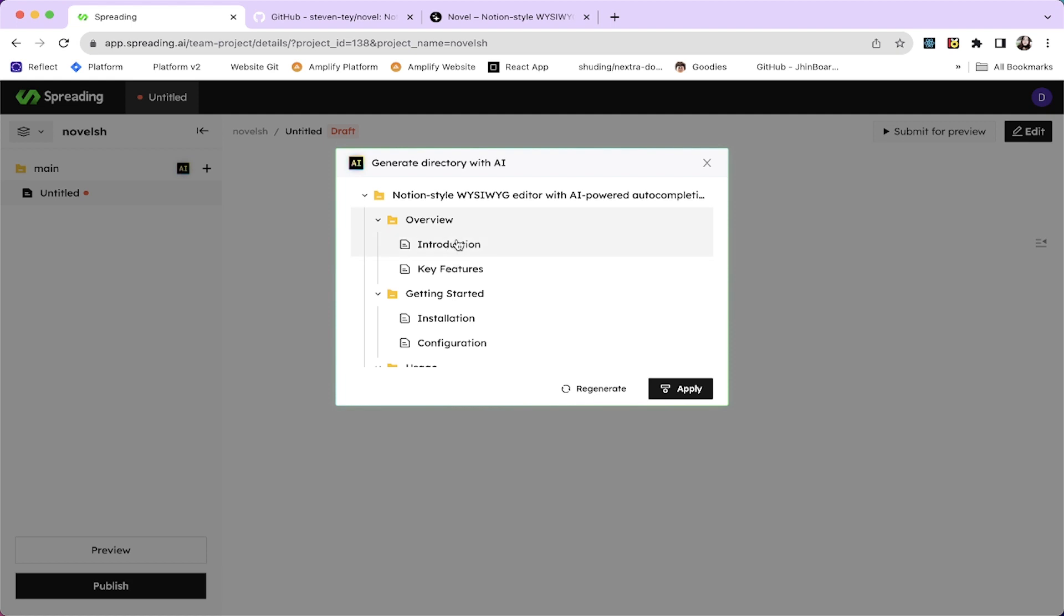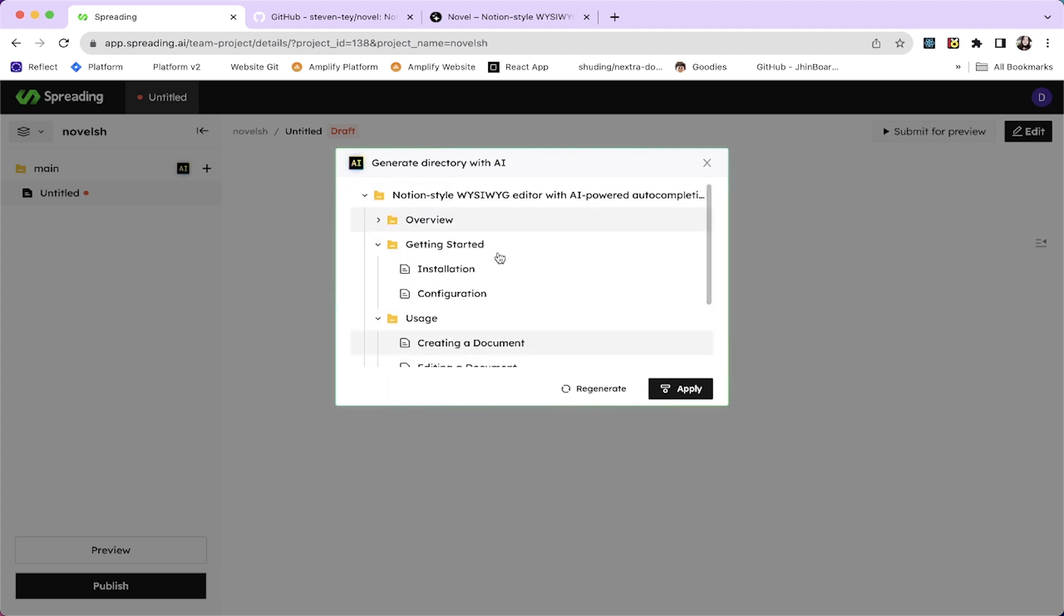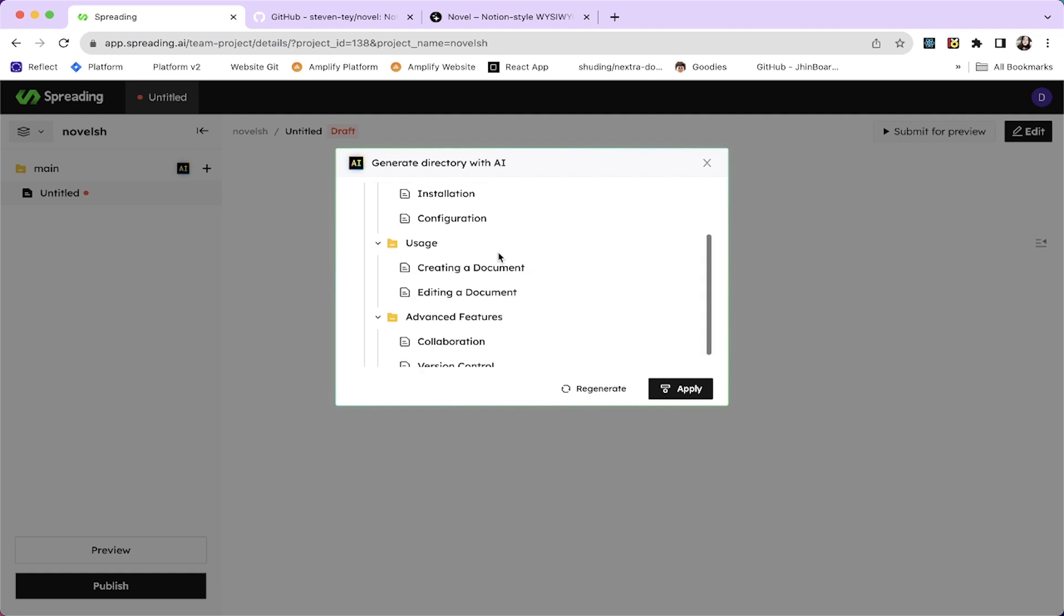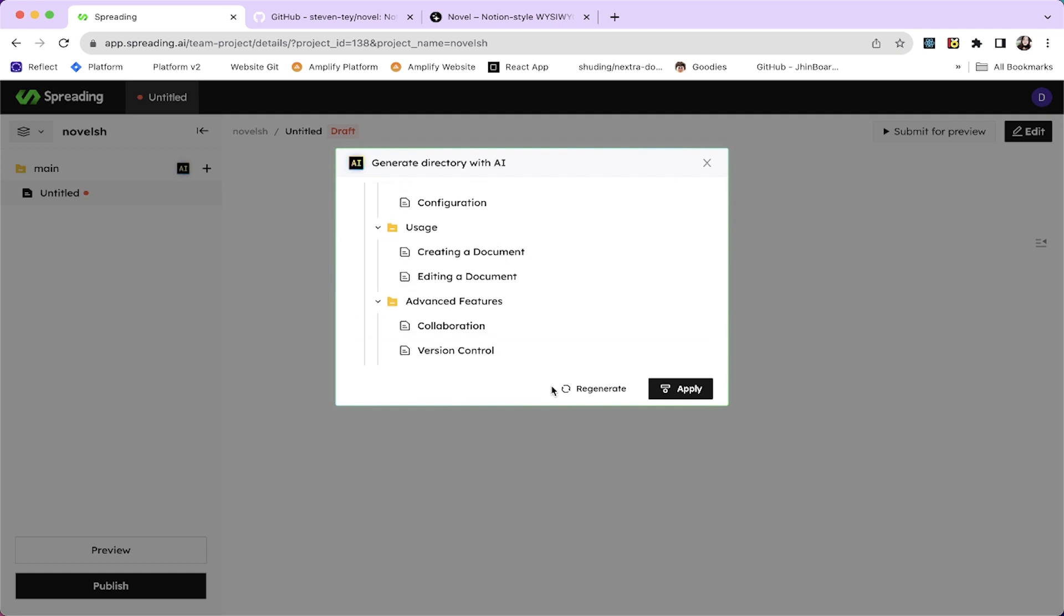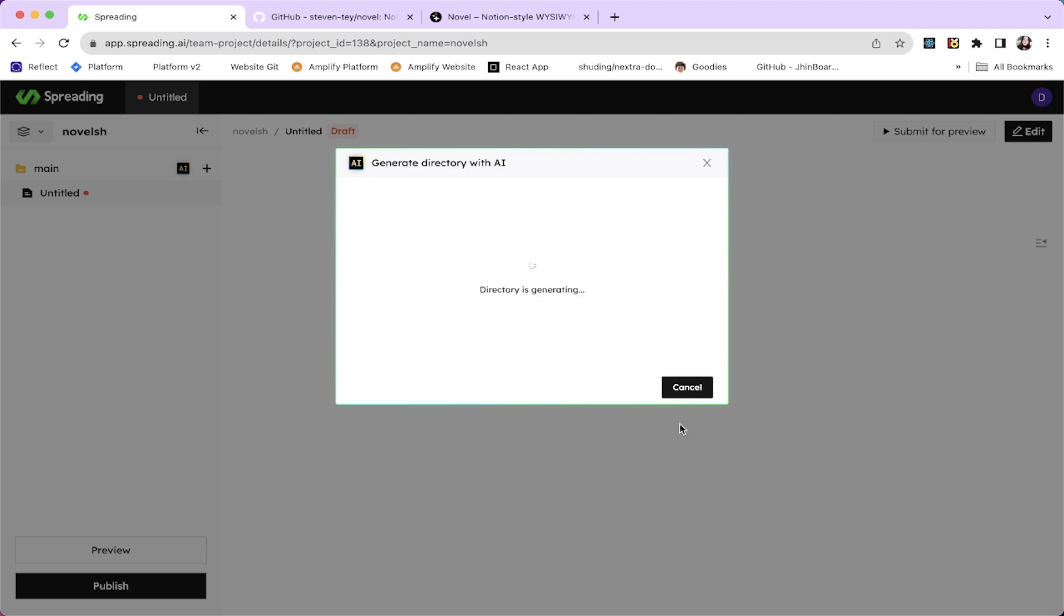Novel is a Notion style what you see is what you get editor with AI-powered auto completions. Yeah that's it. Let's generate. So it's going to prepare directories for us. After a couple of seconds, it comes up with example directories, which is an overview. It has introduction, key features, and getting started guide like installation and configuration and usage, creating a document, editing a document, advanced features, collaboration and version control.